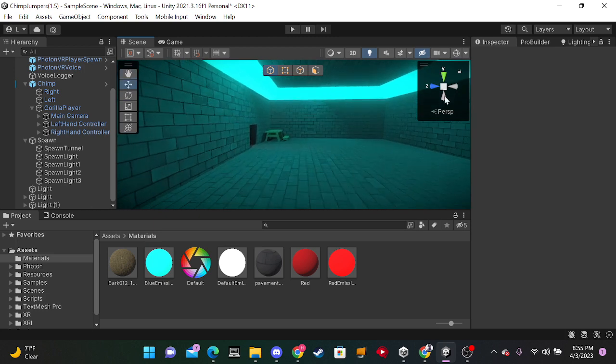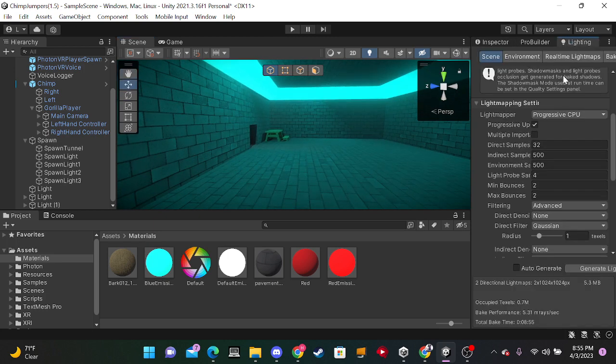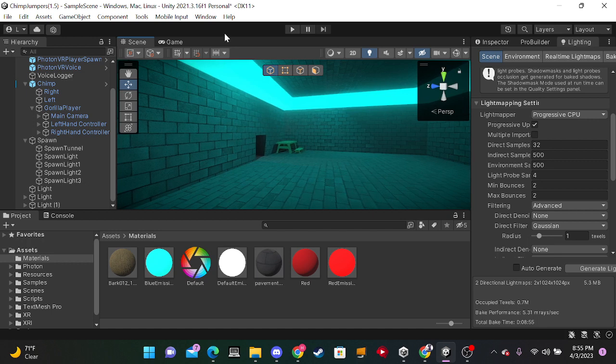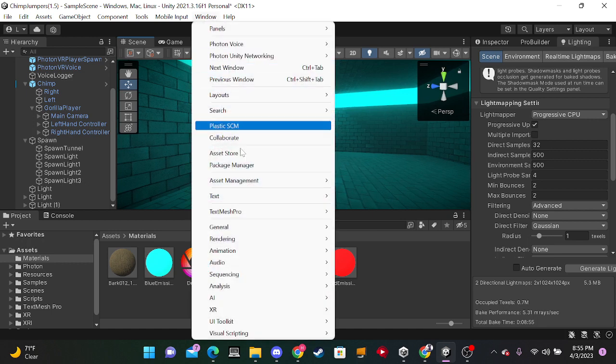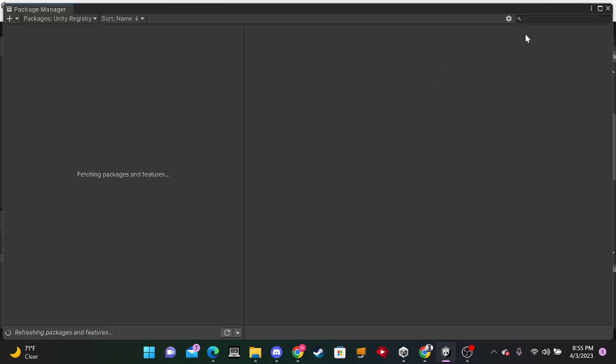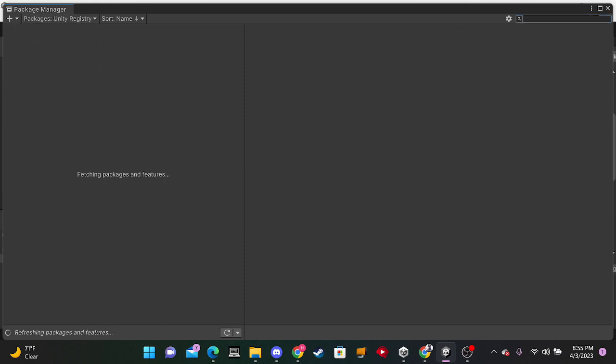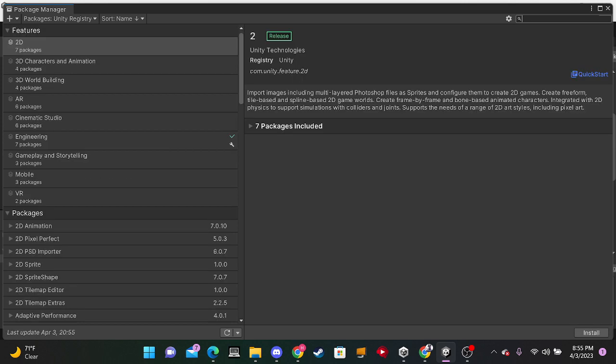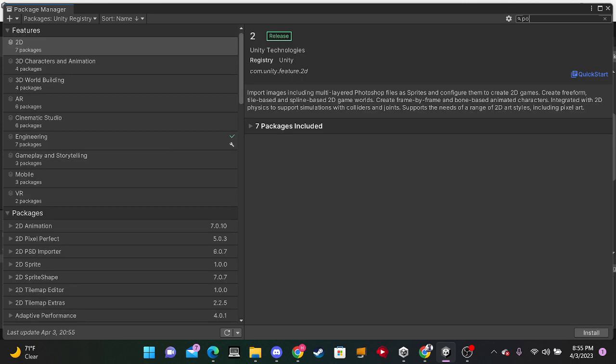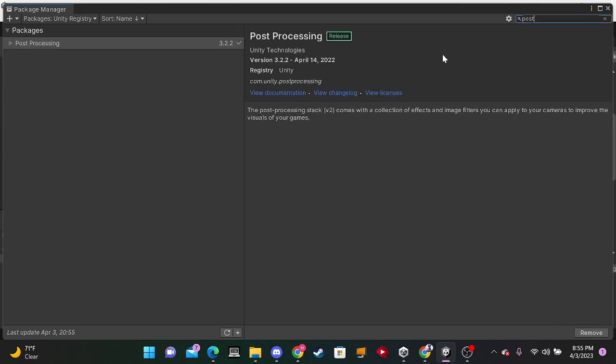First of all, you don't necessarily need baked lighting for this. Well, you can. It'll make it look very good. But you could just use in your Unity registry, just click this and click Unity registry. In here, you're gonna search up post. And something called post-processing should show up. Just click Install.